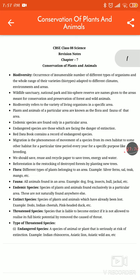Endemic species are found only in a particular area. For example, kangaroos are seen only in Australia or some other countries — not in India. These are examples of endemic species.